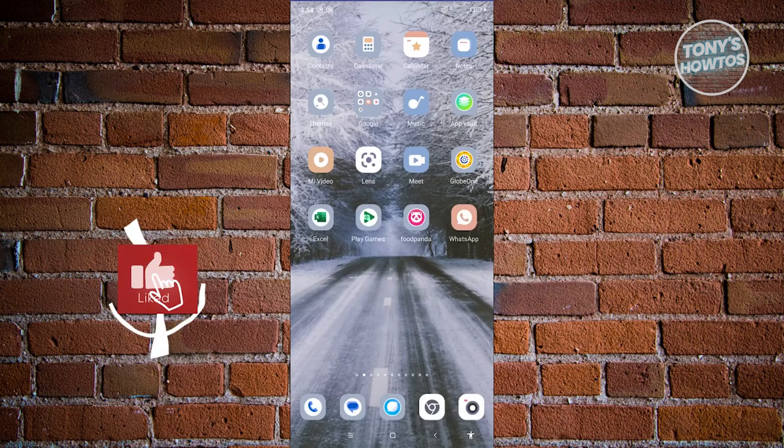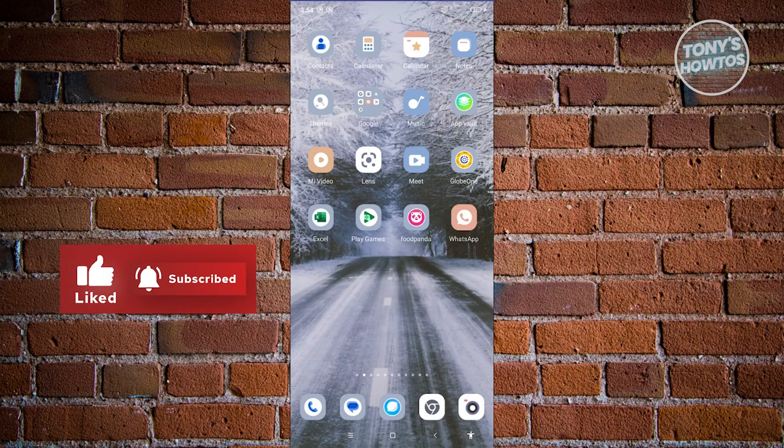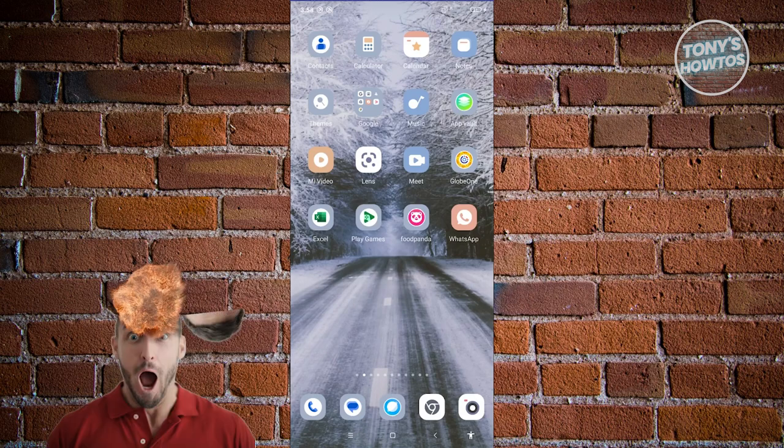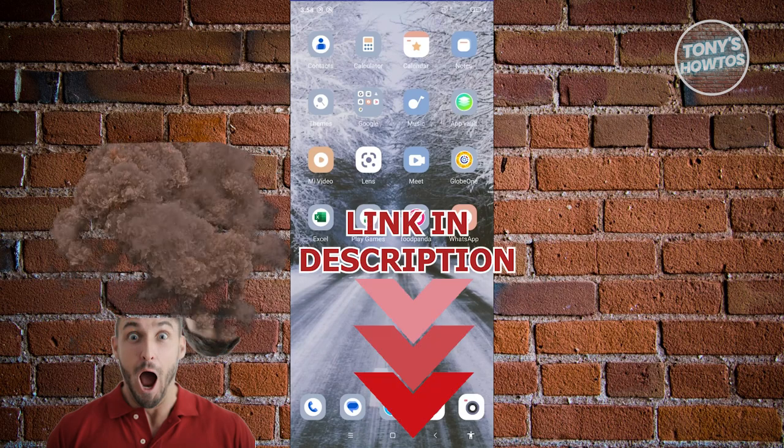Hey guys, welcome back to Tony's Outdoors. In this video, I'll be showing you how to get WhatsApp Meta AI. But before we start, check out our latest software just under this video. So let's get started.